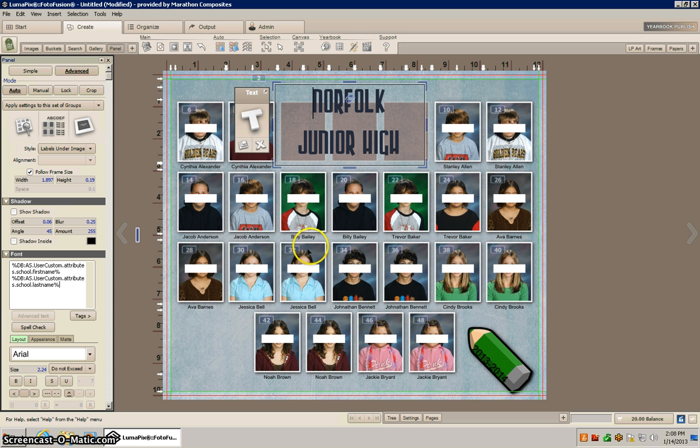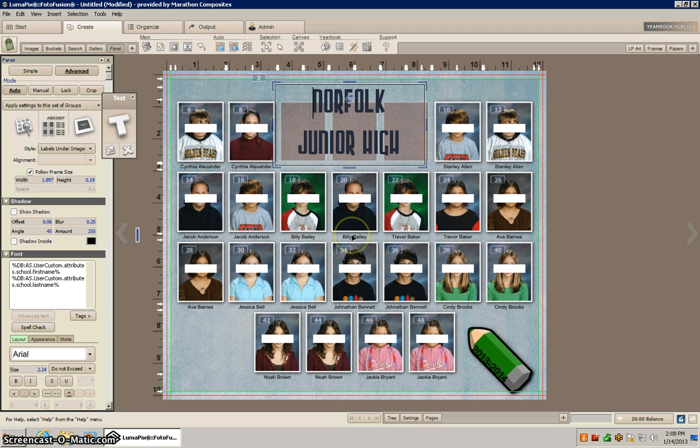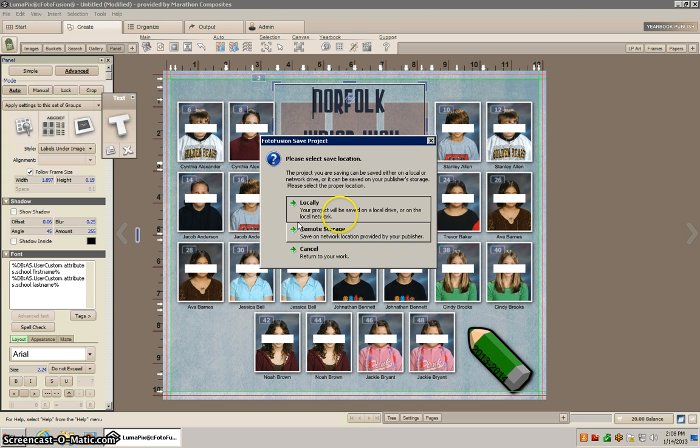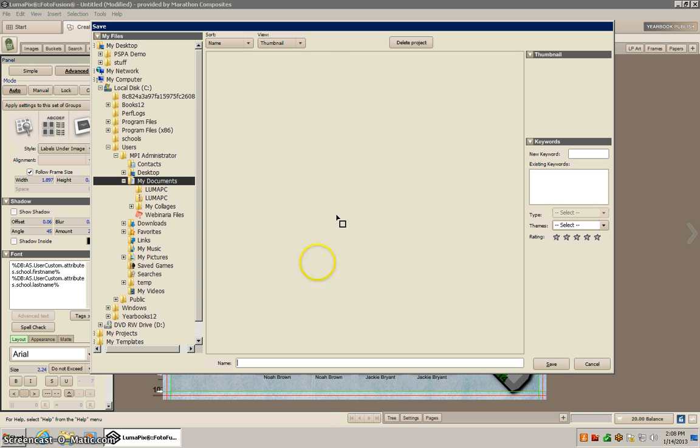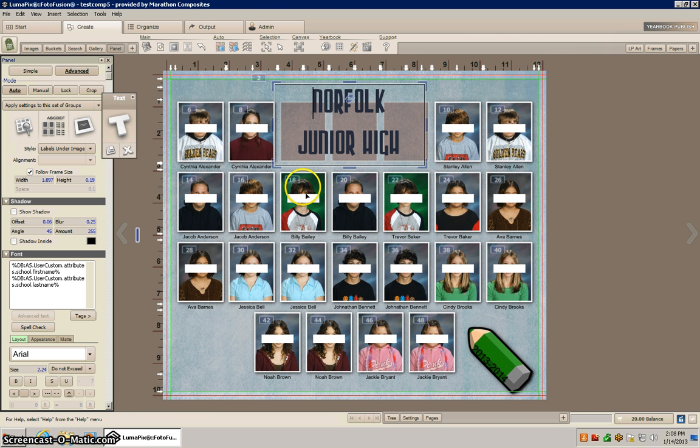So we can add those back fairly easily by doing that, and I think this covers just about everything because we already have our students imported and we already have our teachers and students located on the page. So now the last thing we need to do is save the file. We'll call this test comp 5 and we'll save it.